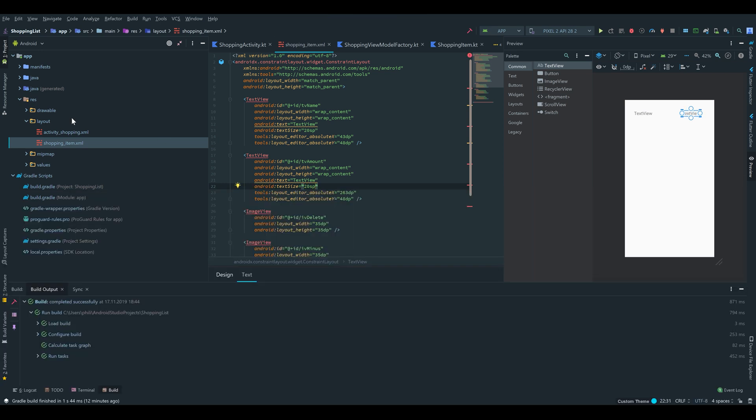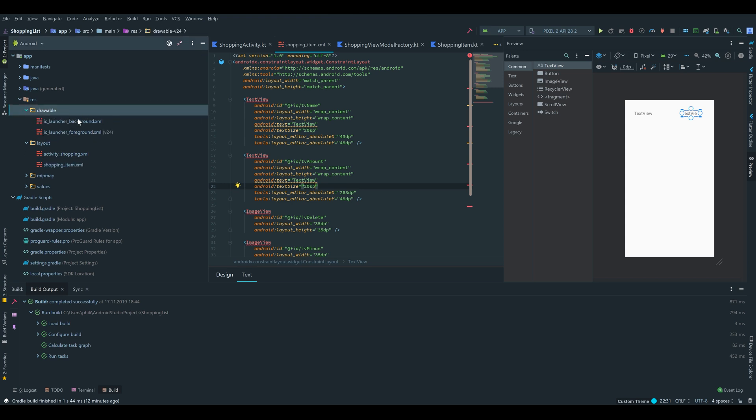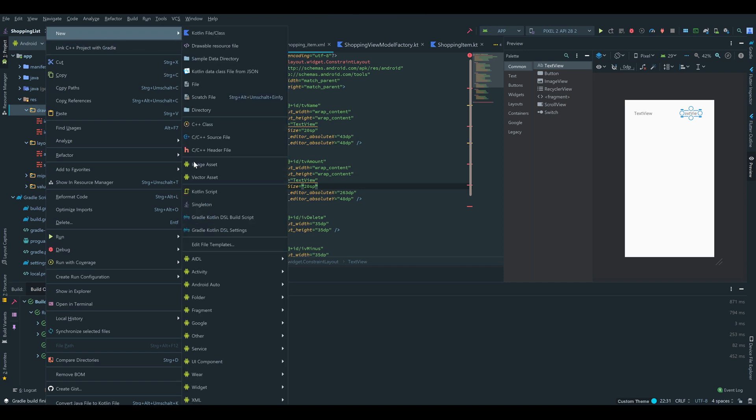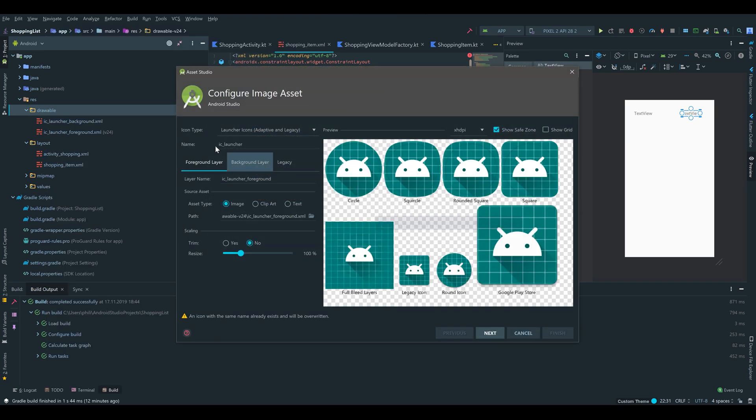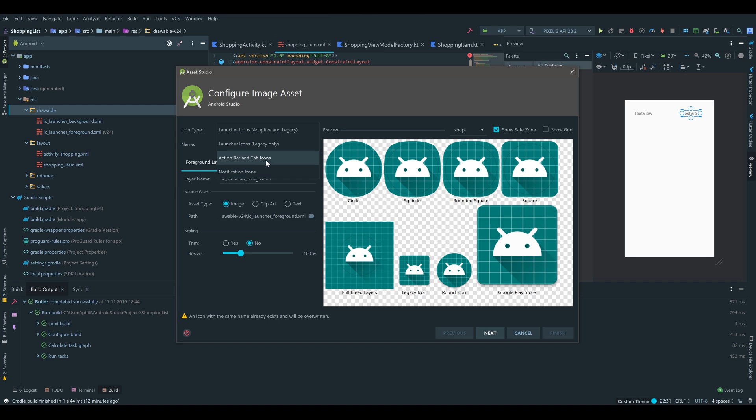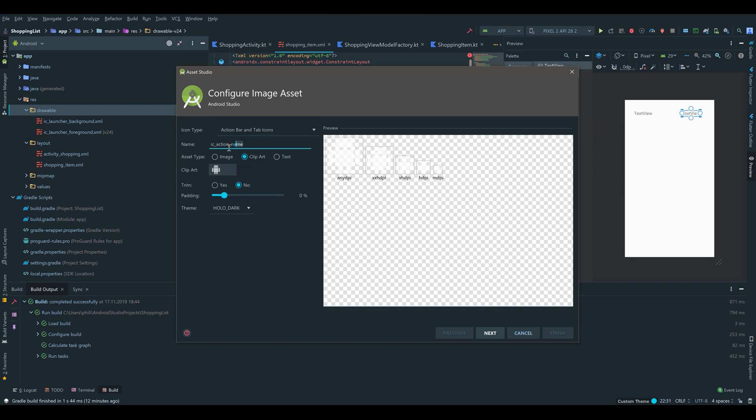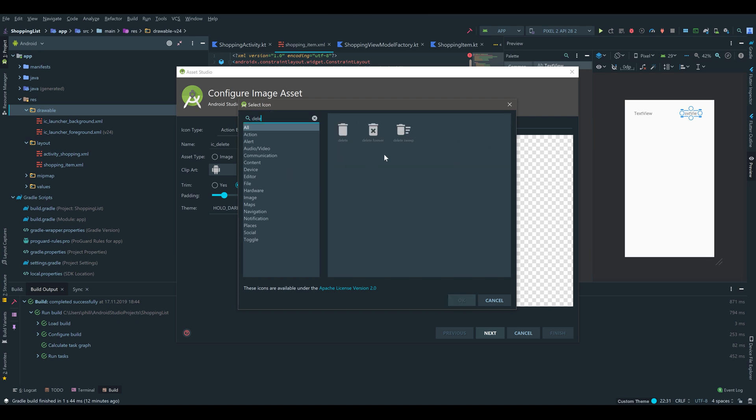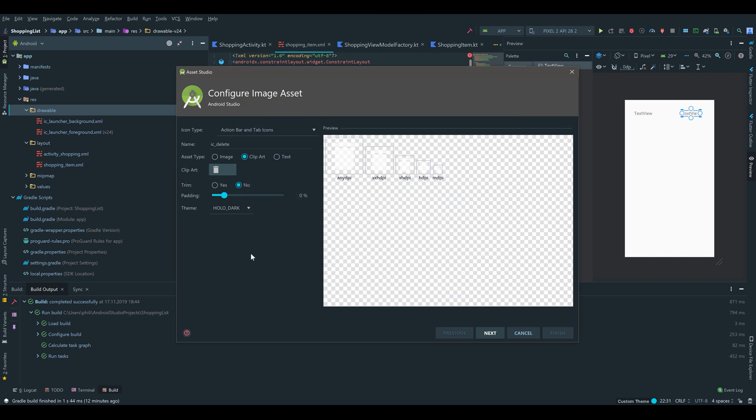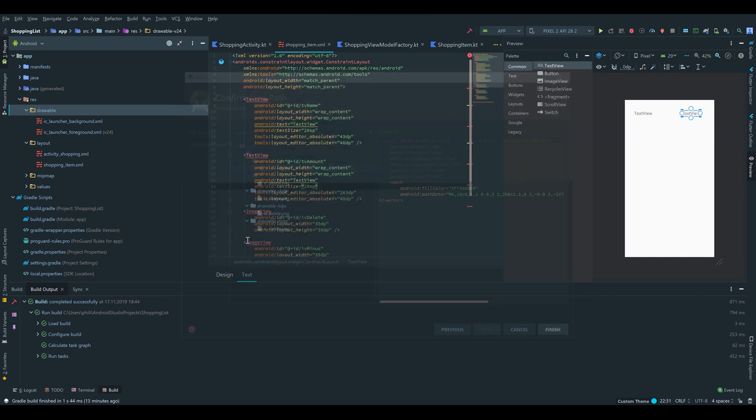And then we need to import the image sources for our image views. So we go on the drawable, New image asset. Set as icon type, Action bar and tab icons. And this will be ic_delete. We click on the clip art and type in delete. There's our trash can. So we click on that. As a theme we can choose Holo light to make it visible on our white background. Click on next, finish.